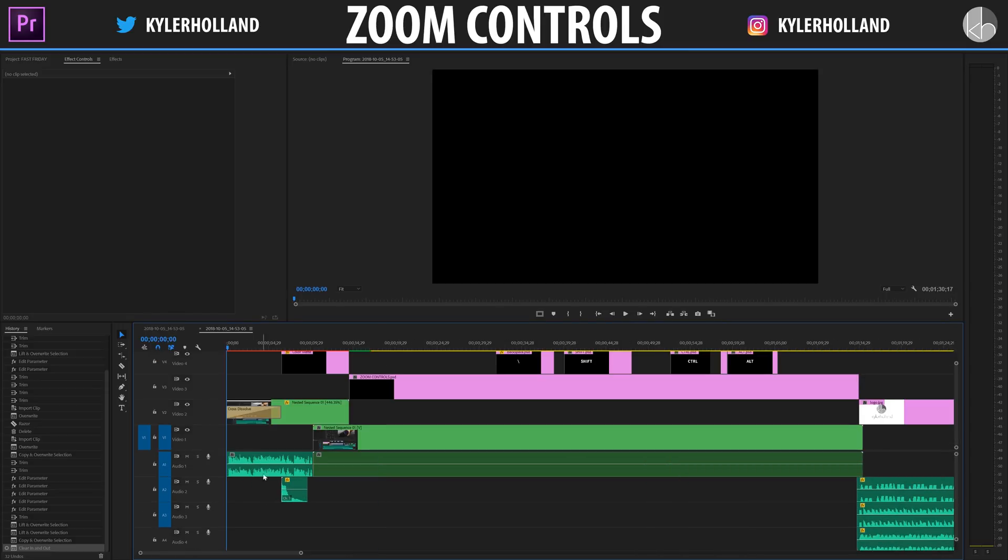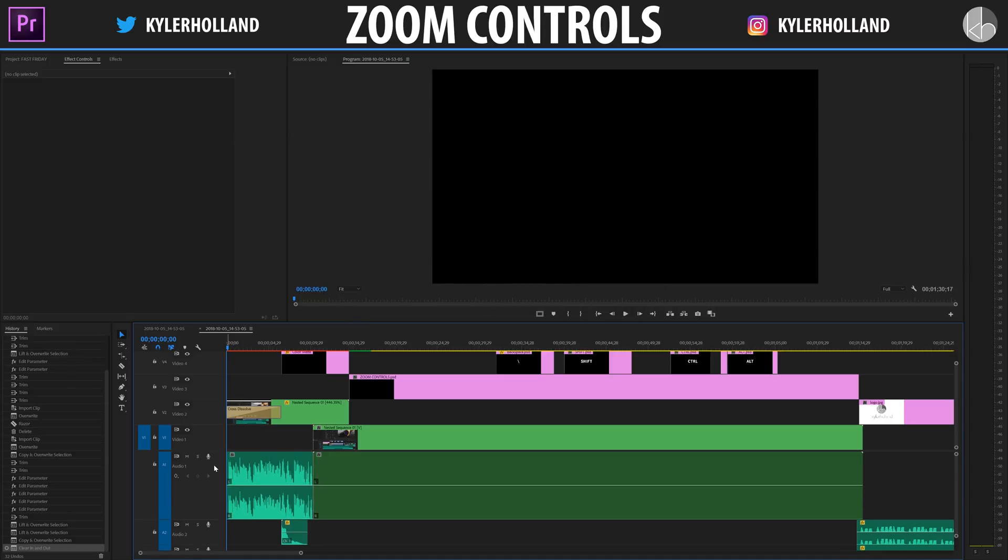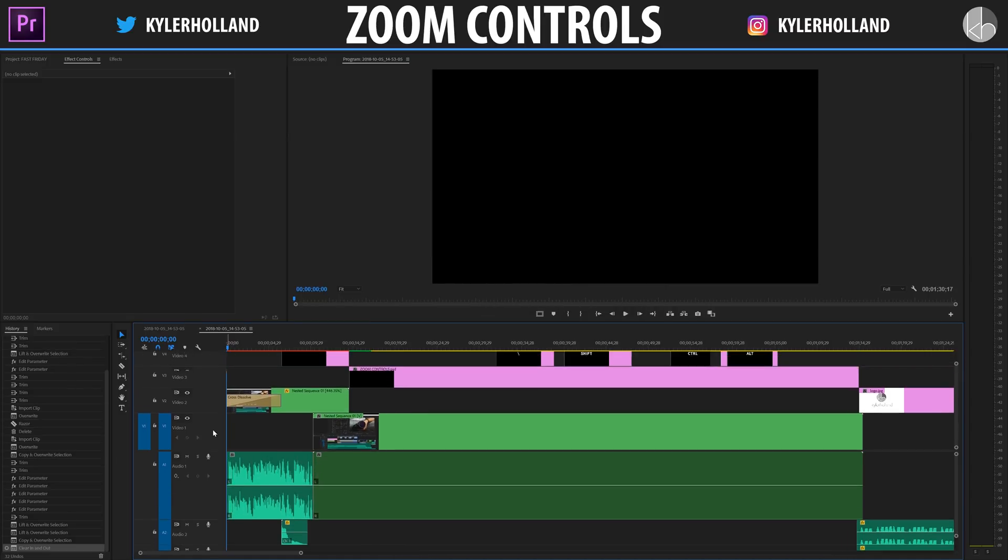Finally if you hold down the alt or option key and scroll on a video or audio layer you can increase and decrease the size of that layer manually.